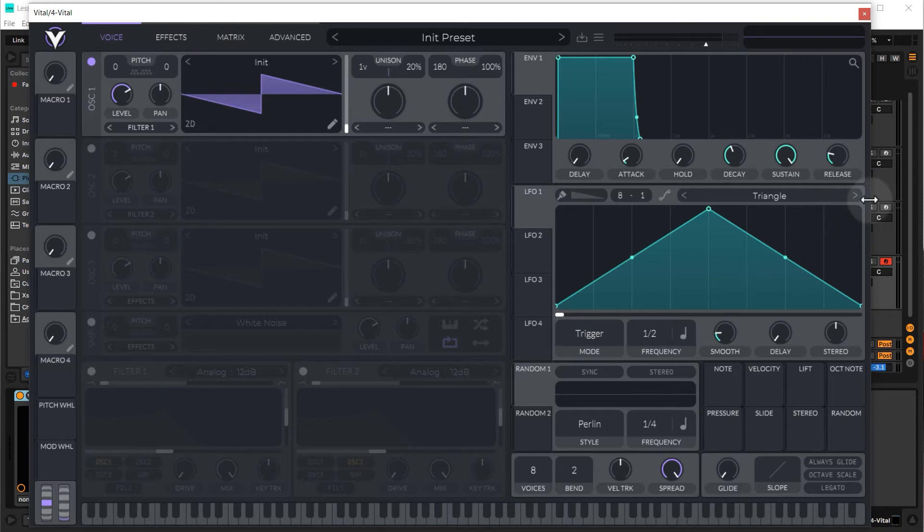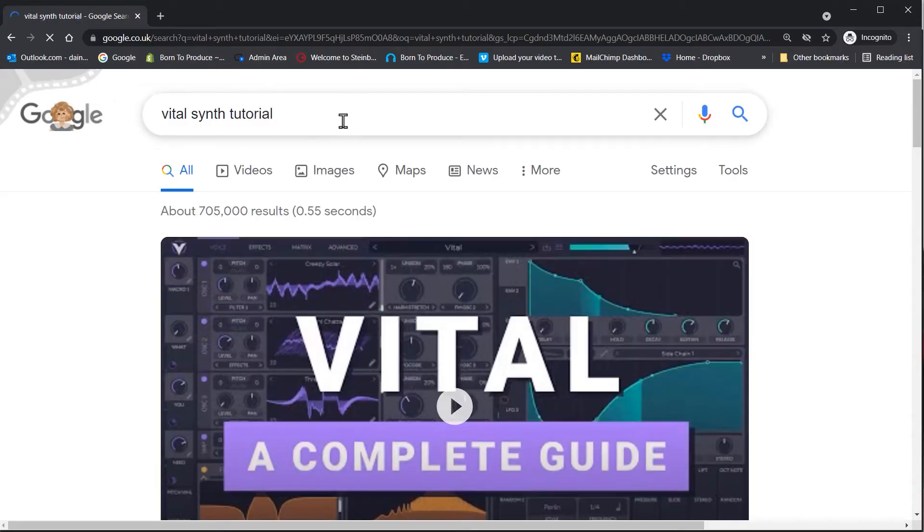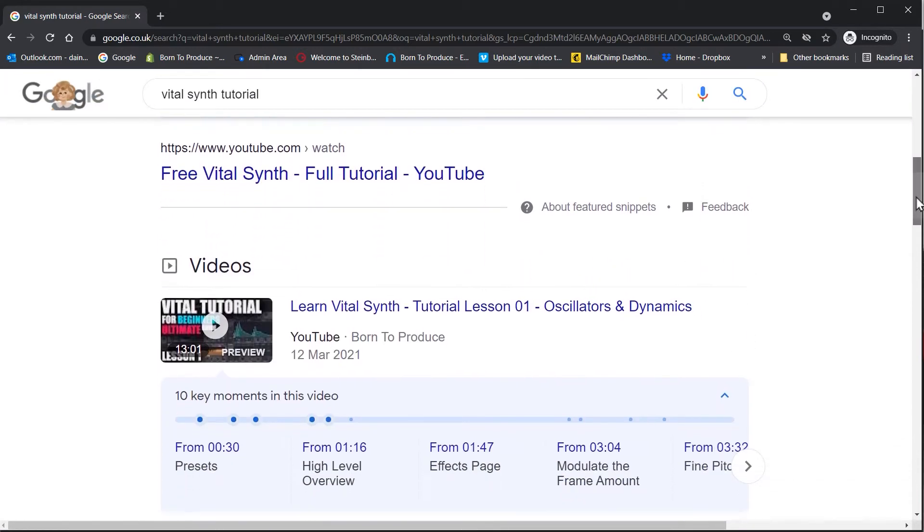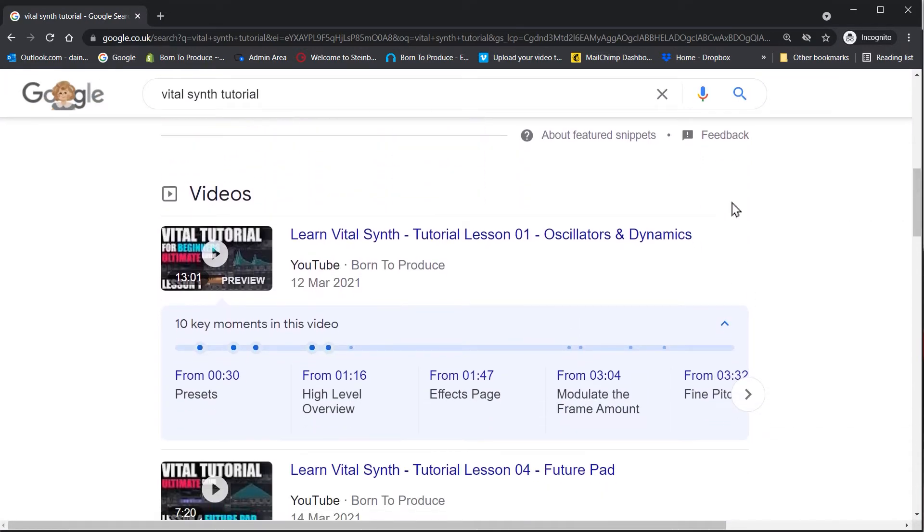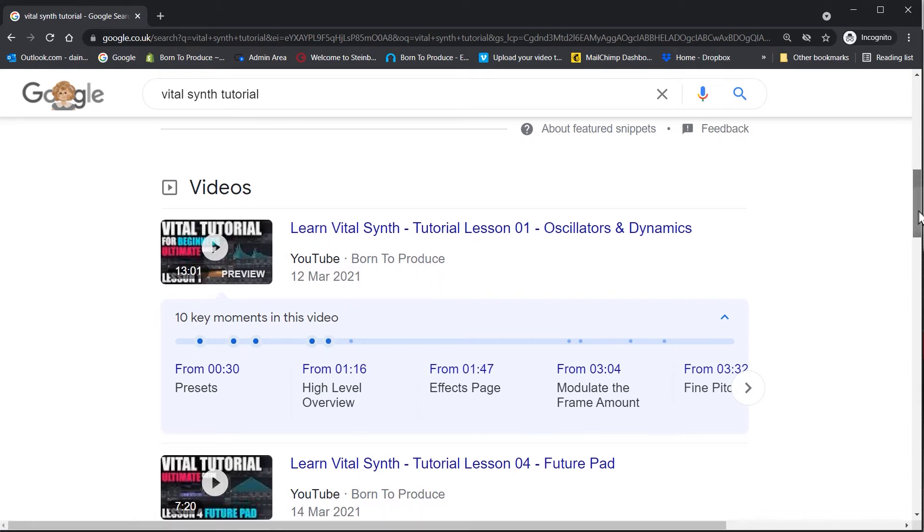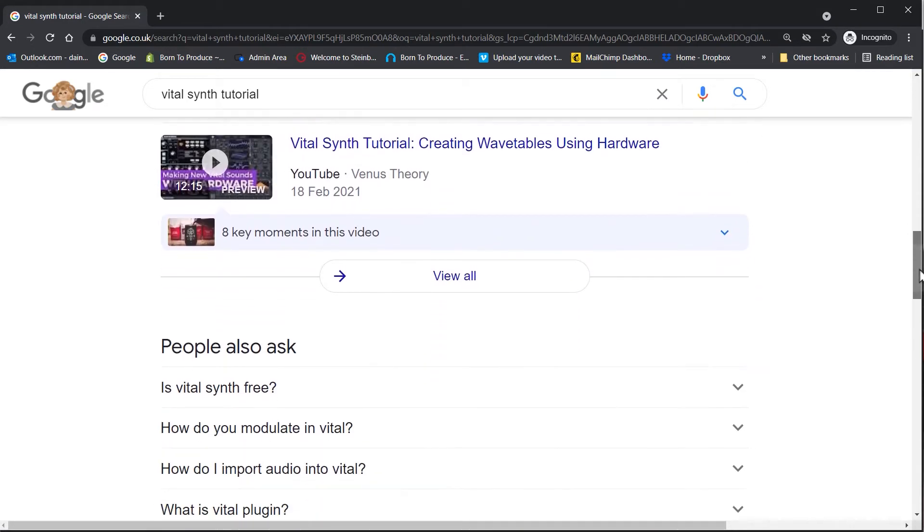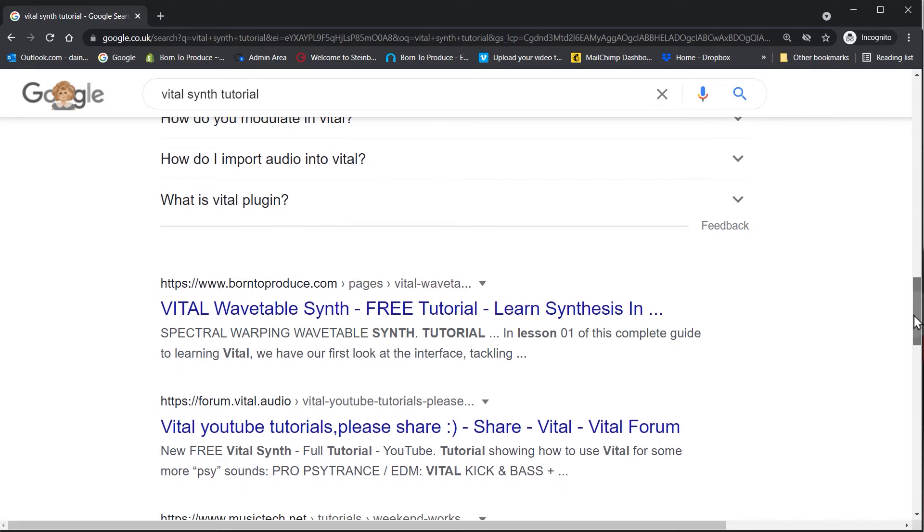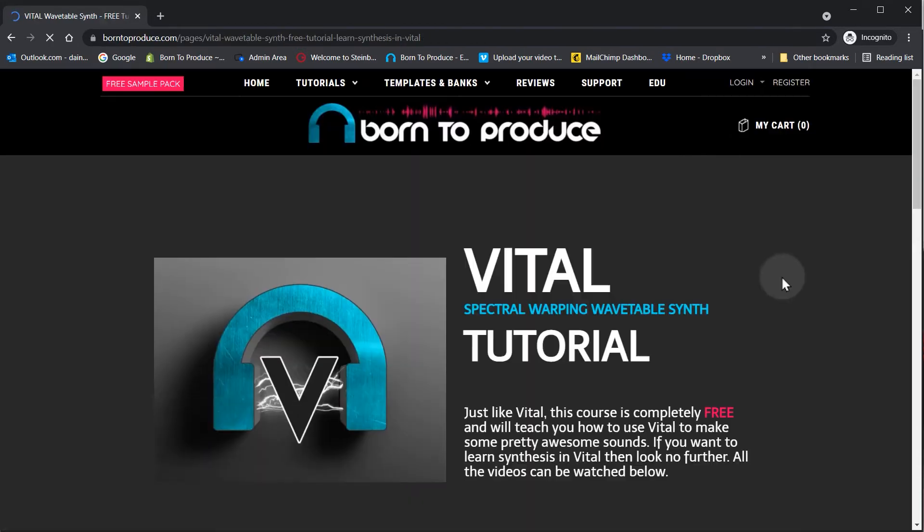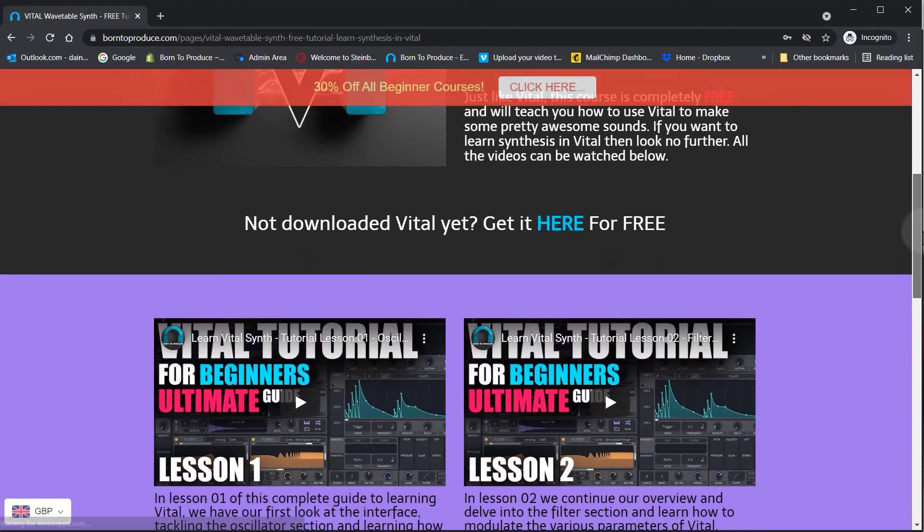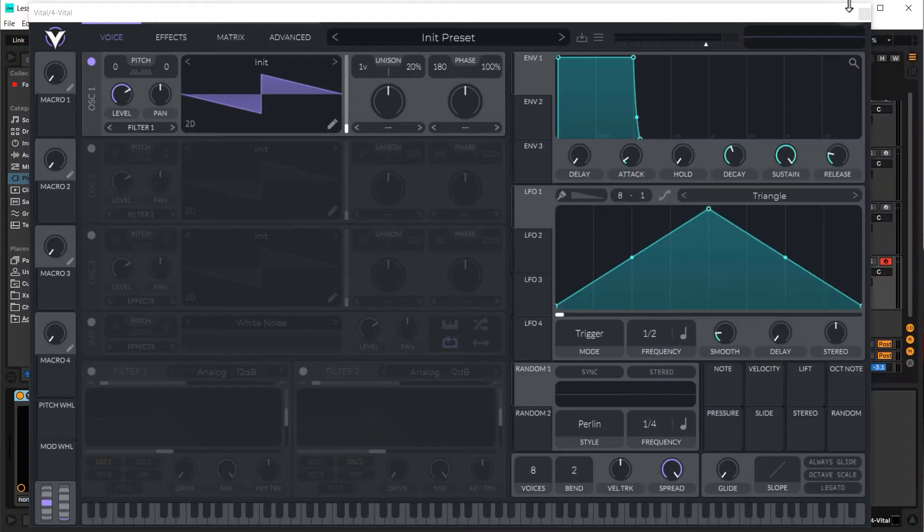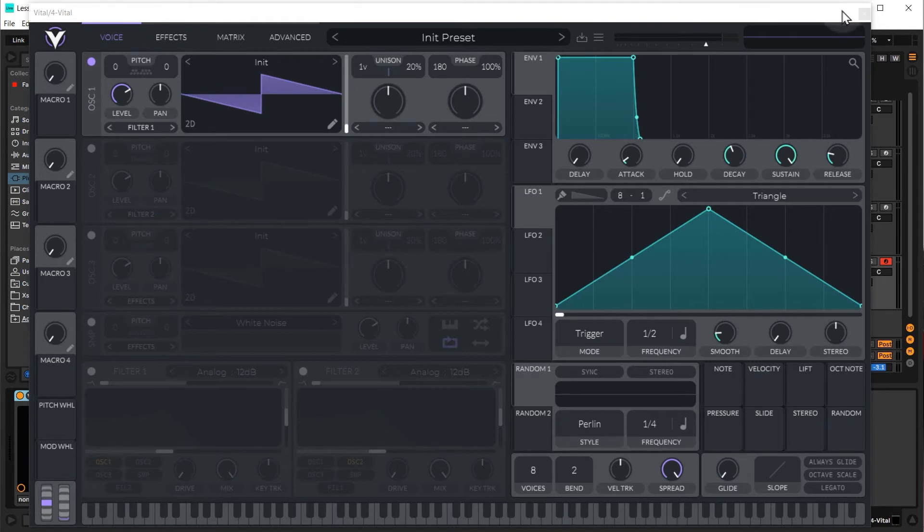We've actually made a free tutorial, so just Google vital synth tutorial and if you scroll down a little bit, just look for the tutorial from Born to Produce. You can watch it straight on YouTube or if you come down to the organic search results, it should be the first link here from borntoproduce.com and here you've got all of the videos that will teach you how to use vital. I just want to keep this tutorial as streamlined as possible and focused on you learning how to make music in Ableton rather than getting bogged down with sound design, but the info is there if you want it.